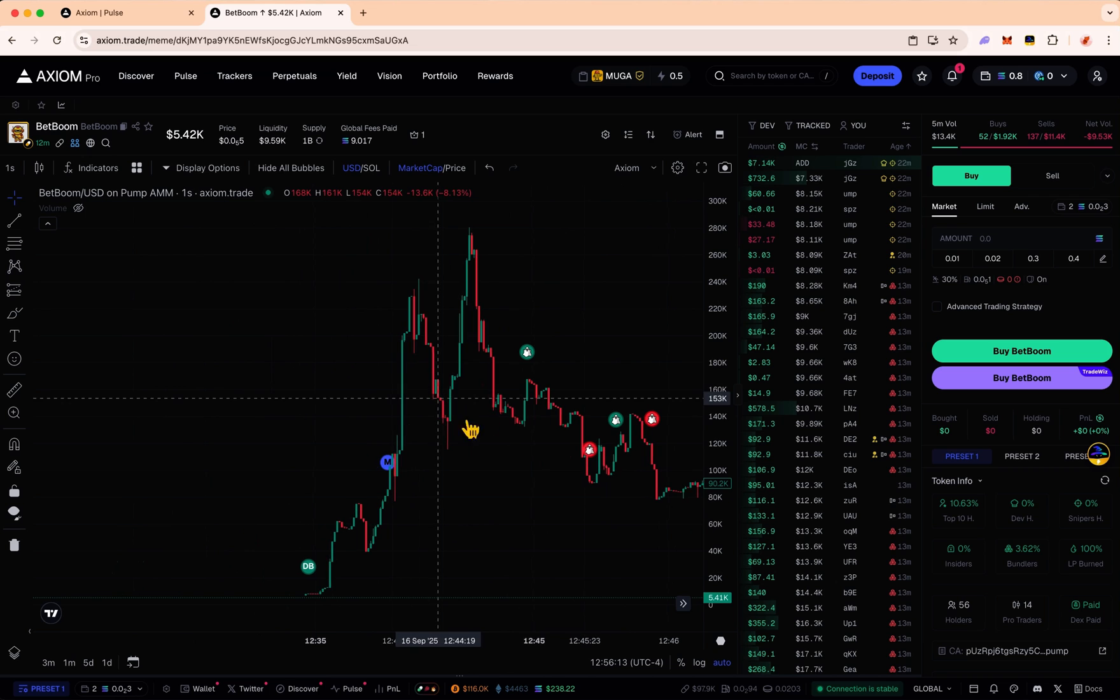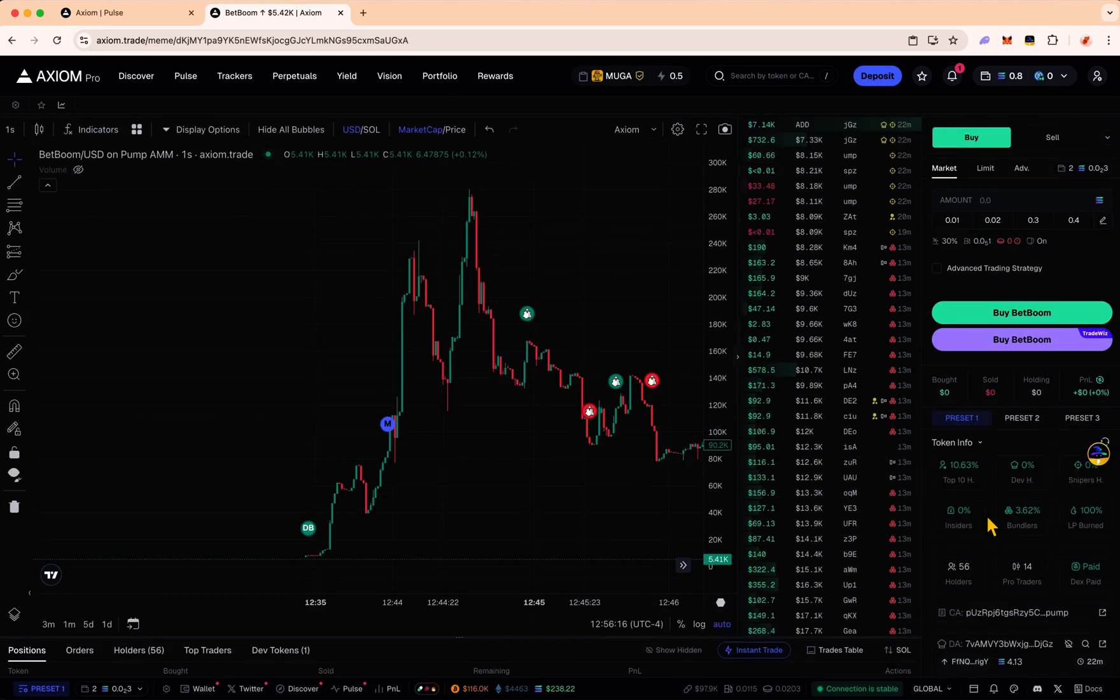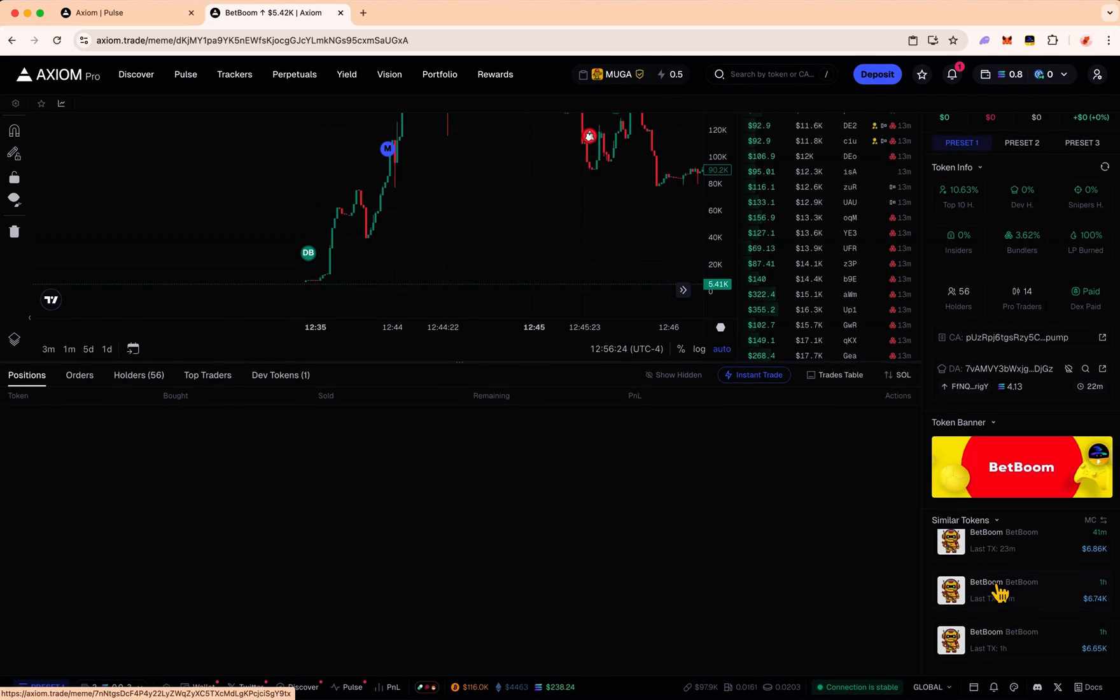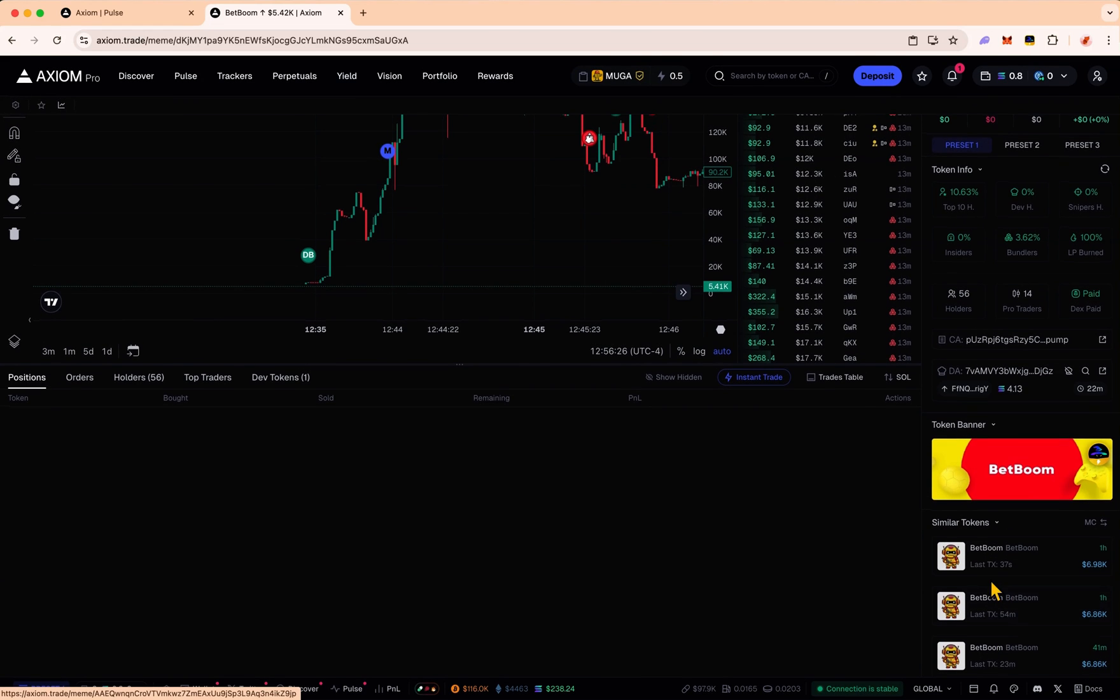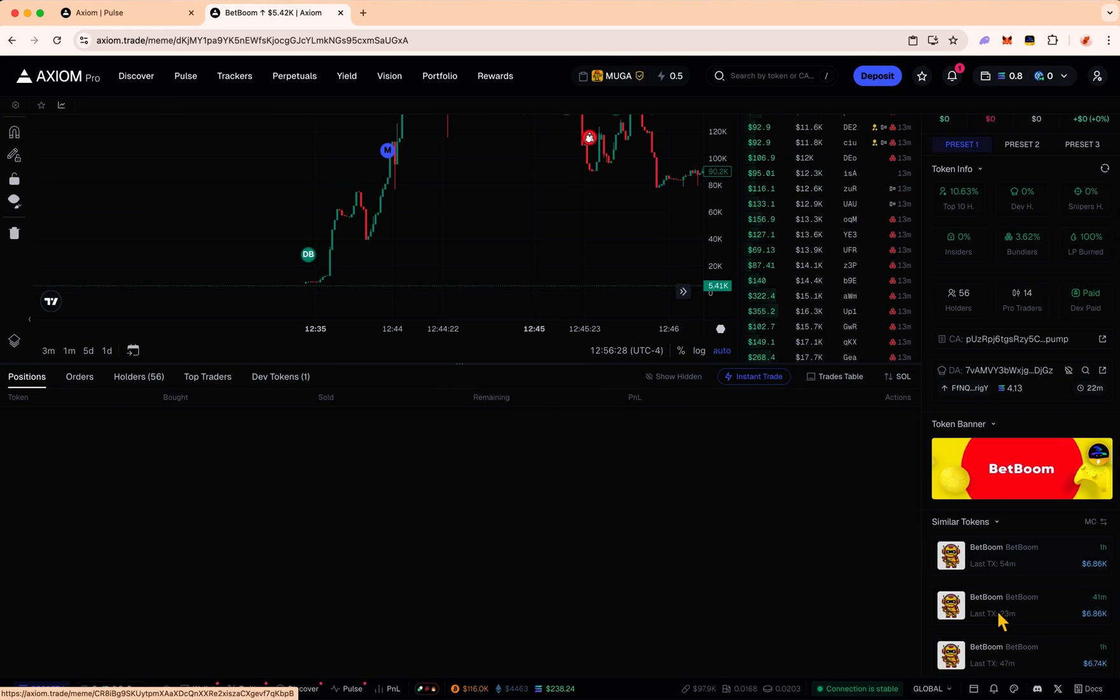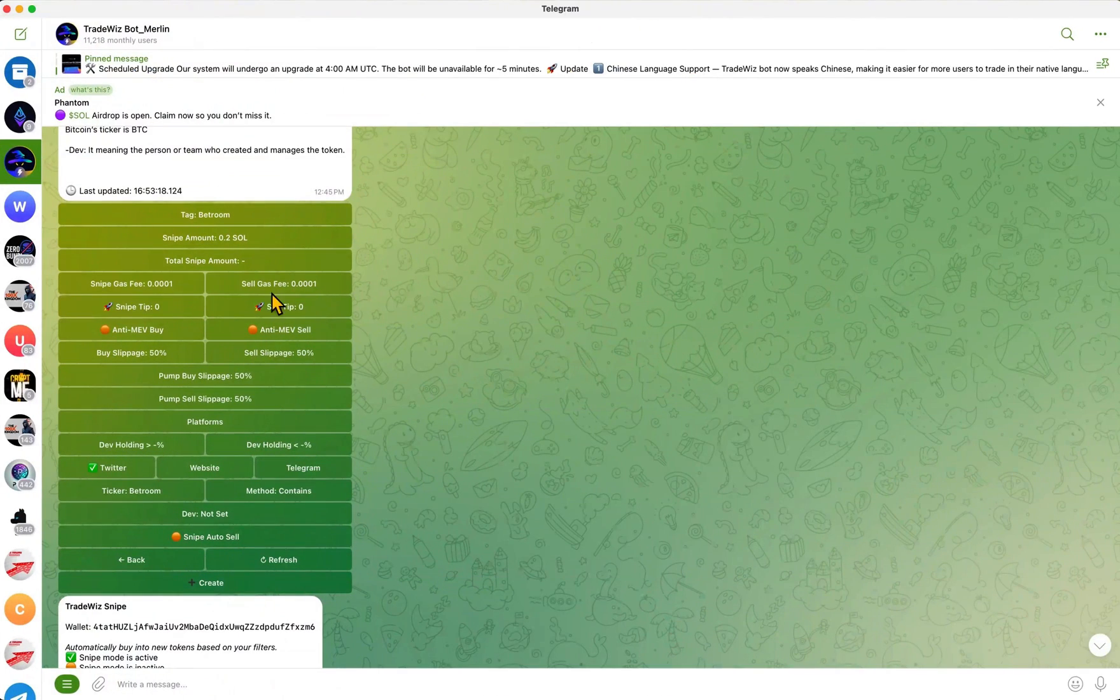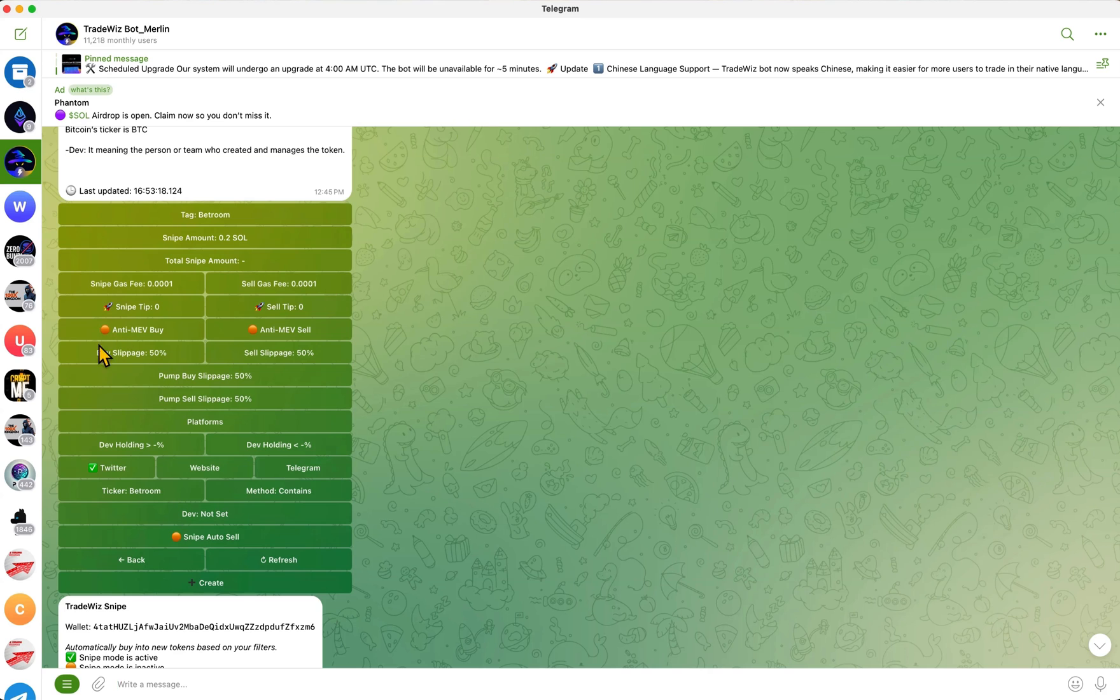We're going to look at one where it did happen. There's a coin called Bedroom. If we go to similar tokens on Axiom - if you guys are brand new to Axiom and never traded with it, it's the best platform. You can save 10% on fees by using my link down below. We can see here there's a lot of different tokens made with the same name. So what can you do? You can take the name like I did, copy it, and then you head over to the sniper.